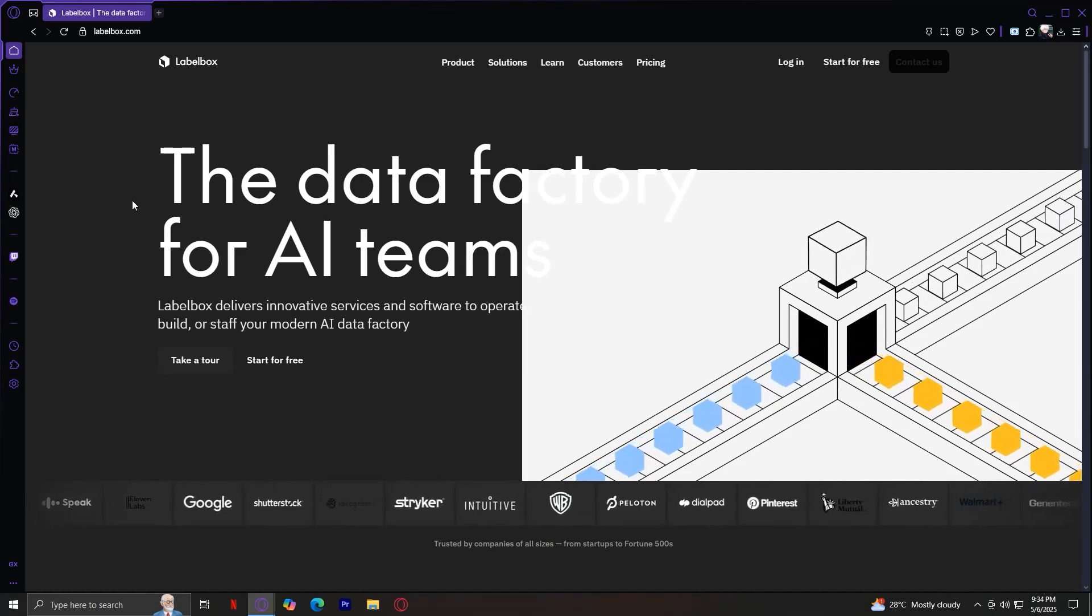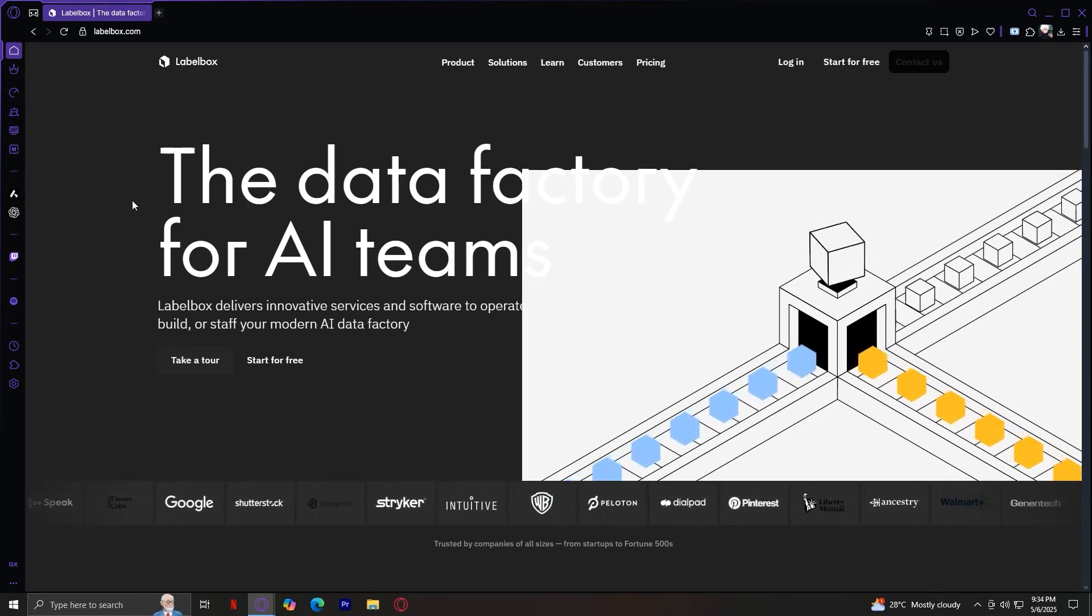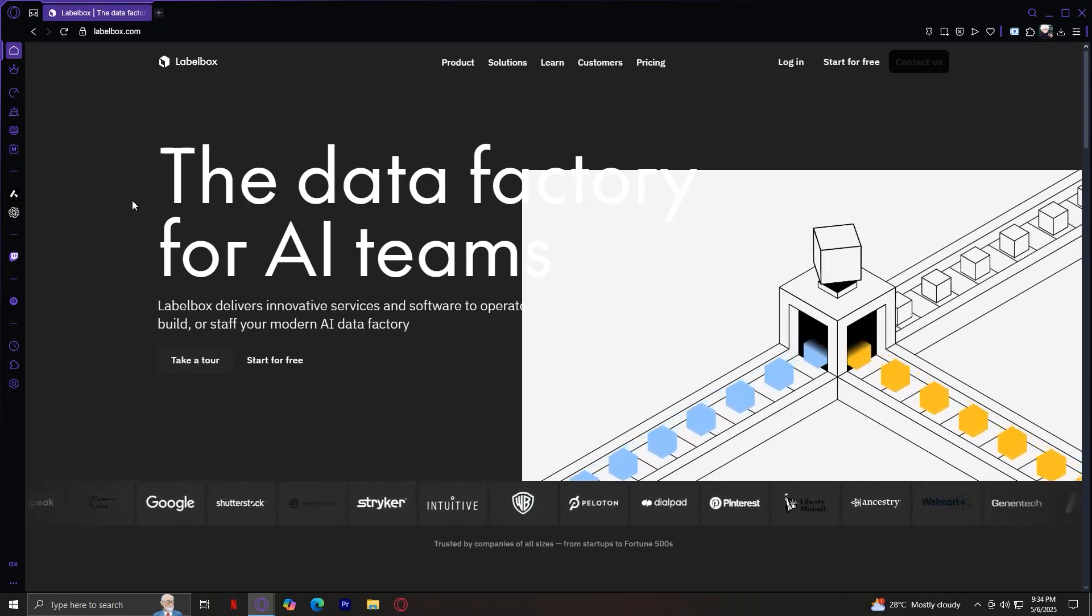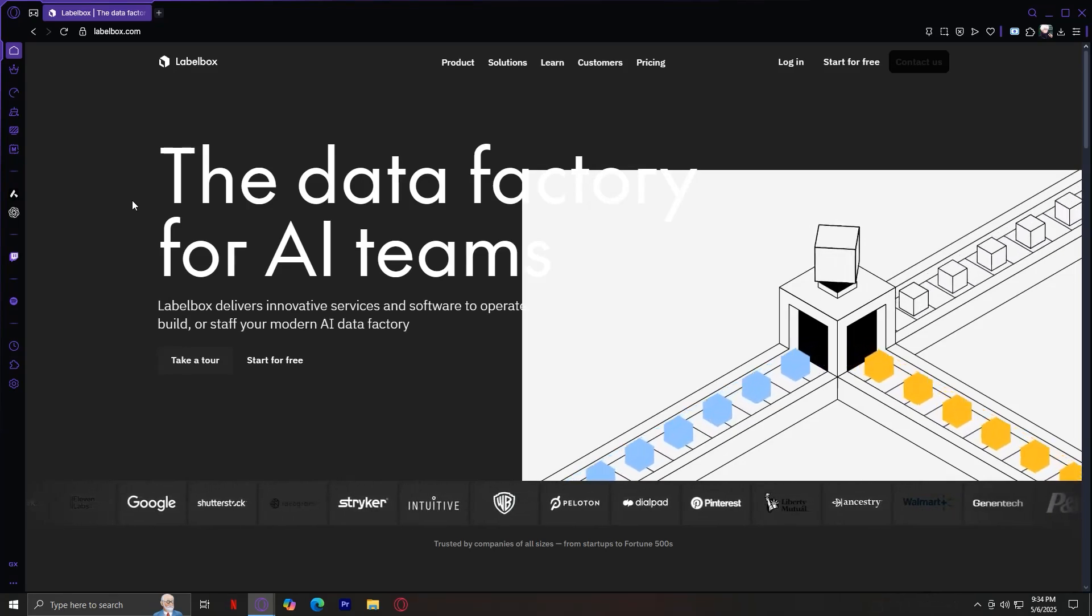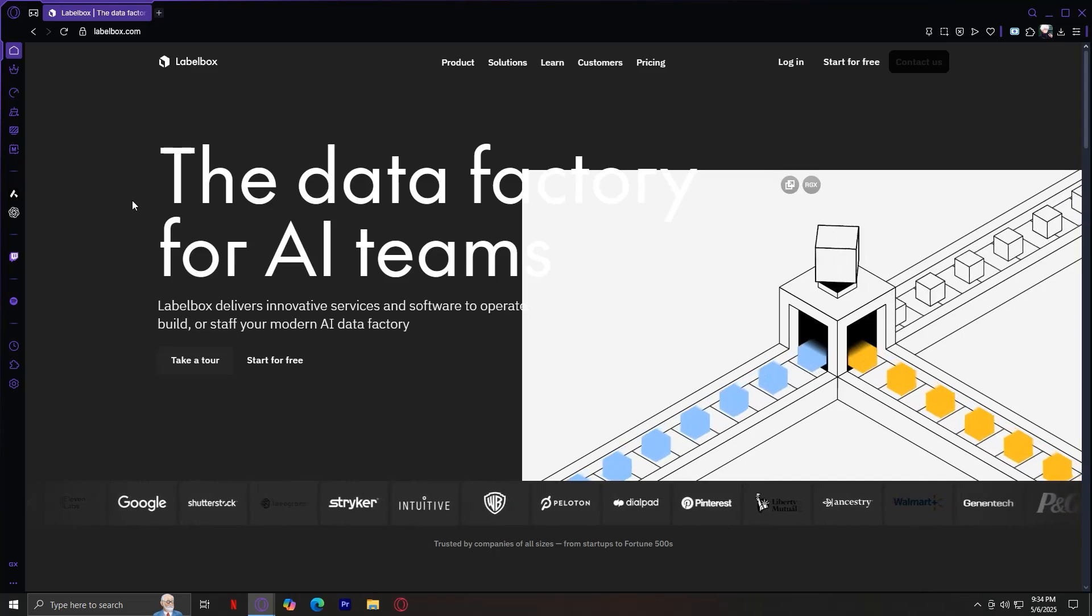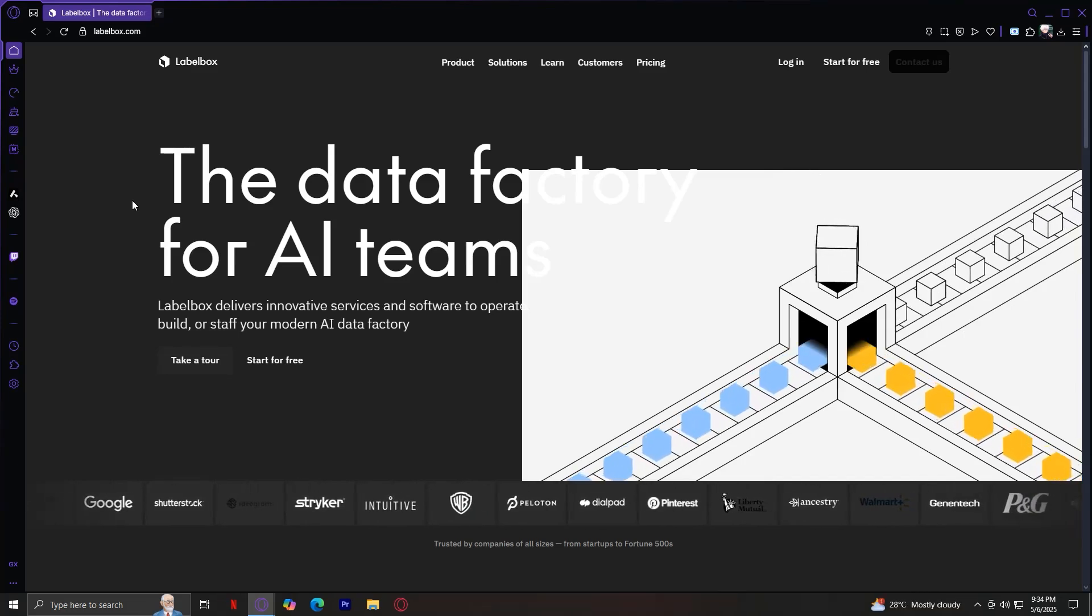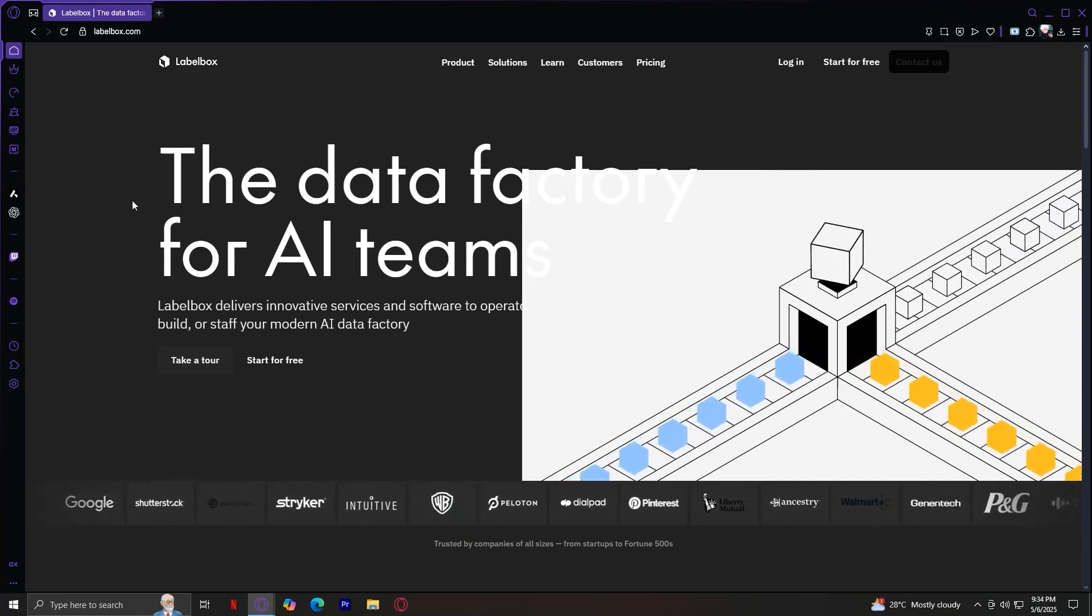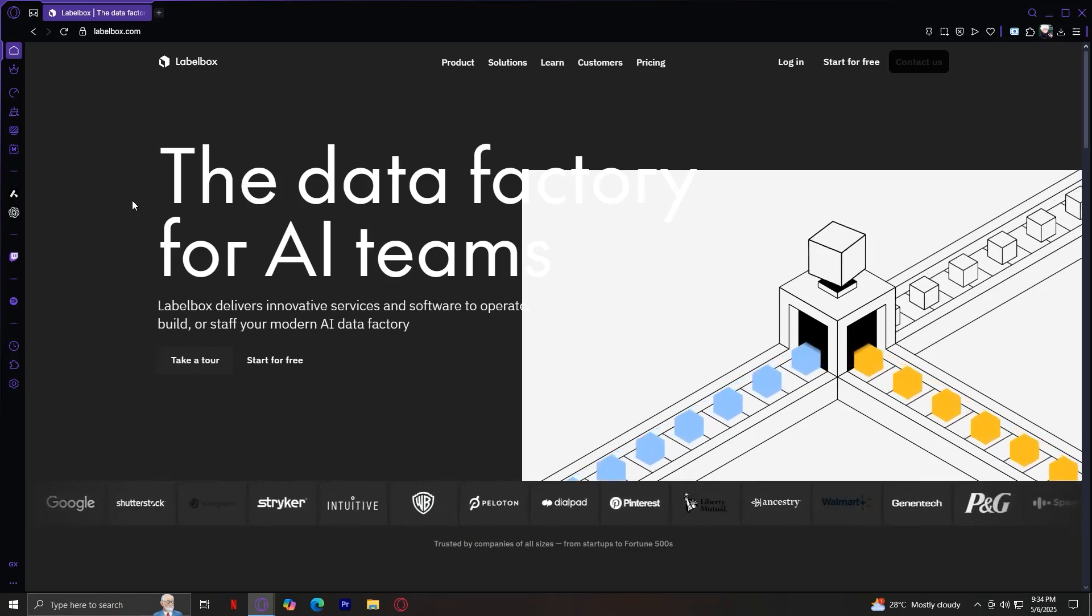In this tutorial, I'll walk you through the main navigation tabs, explain the key features in every detail, and end with a summary of what we learned, what Labelbox is, who it's for, and what it can help you accomplish. Let's jump right in.